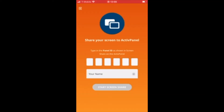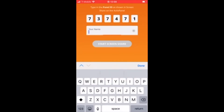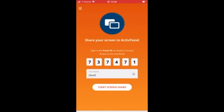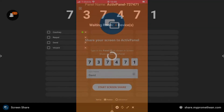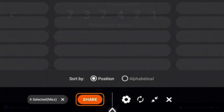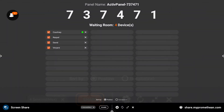Students will enter the panel ID and their name within the Chrome extension or the mobile app. Connected devices will display within the waiting room. Tap a student's name to share a single screen, or select up to four students to share simultaneously. Once you have selected their names, tap the orange Share button at the bottom of the waiting room window.